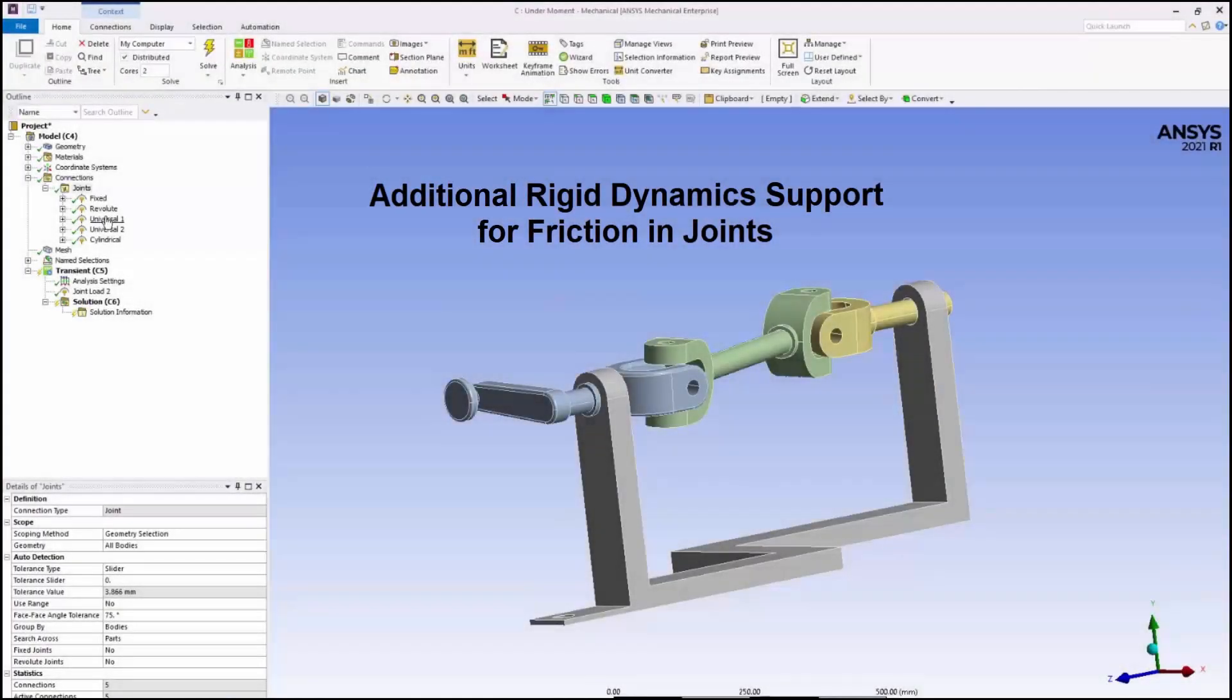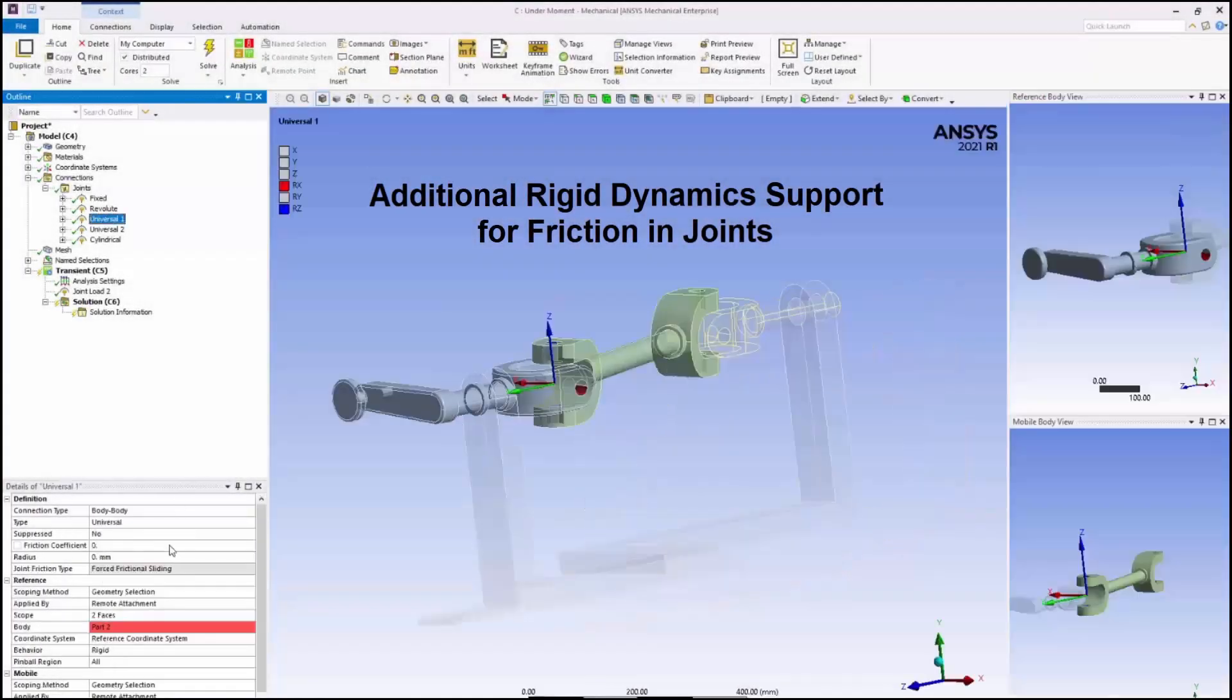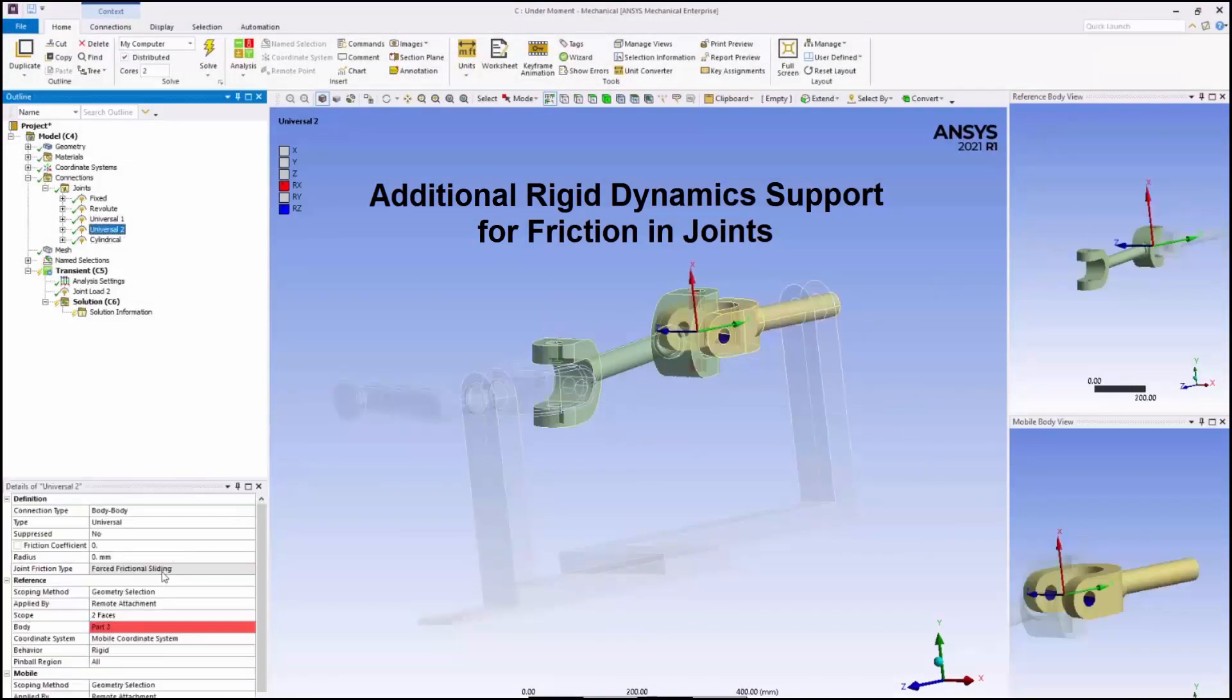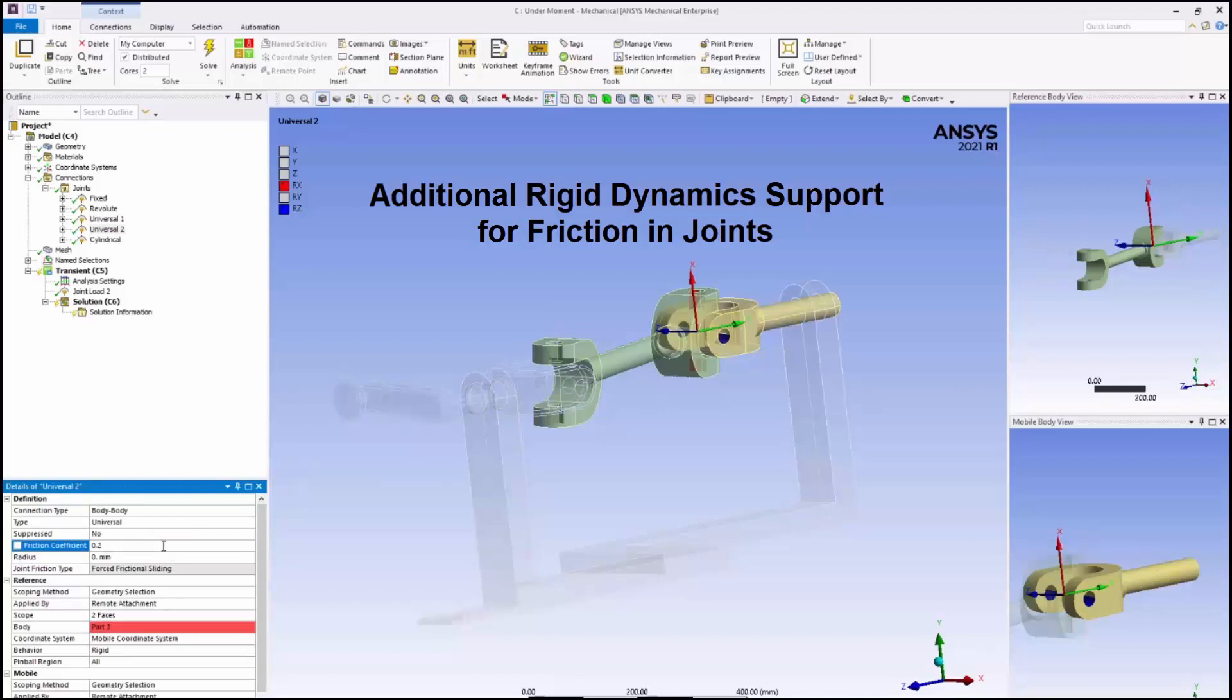In a rigid dynamics analysis, you can now have friction in spherical, slot, universal, general, and imperfect in-plane radial gap, spherical gap, and radial gap joints.